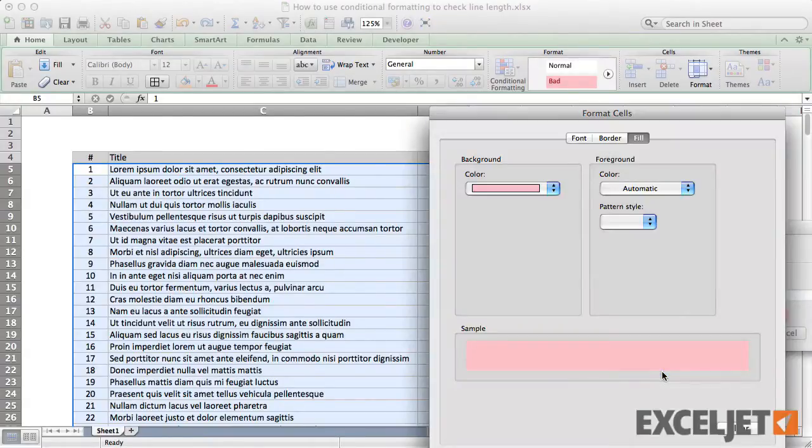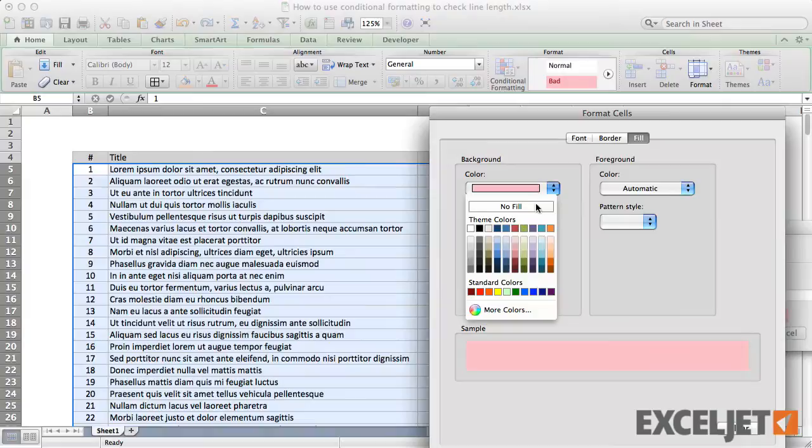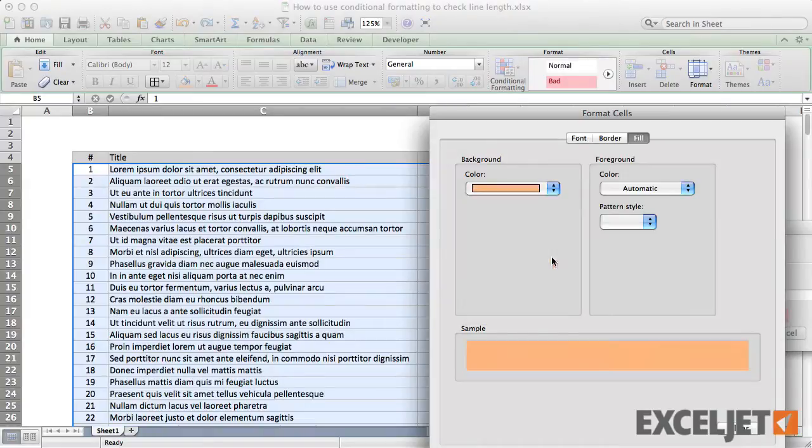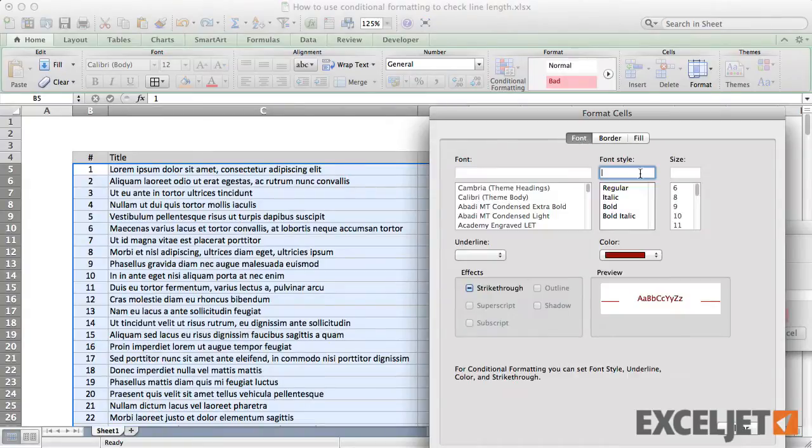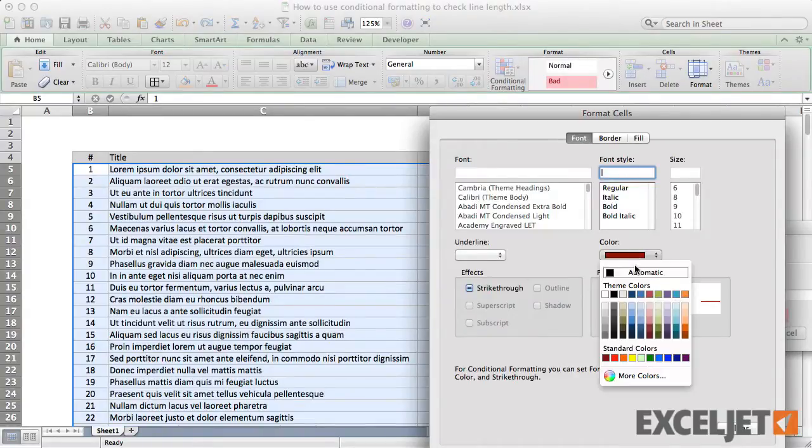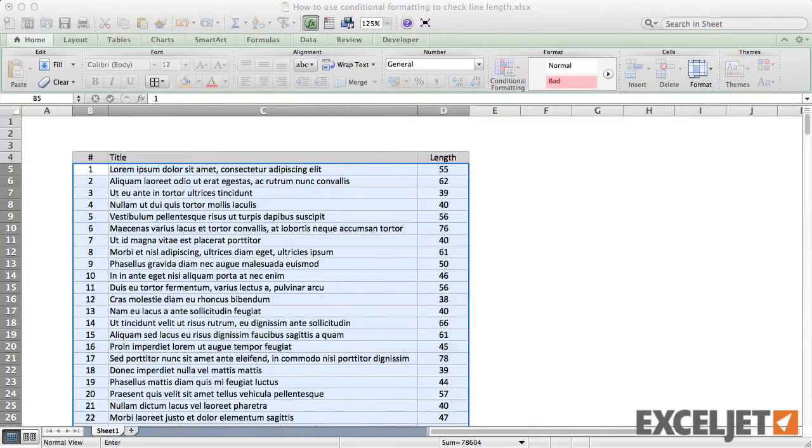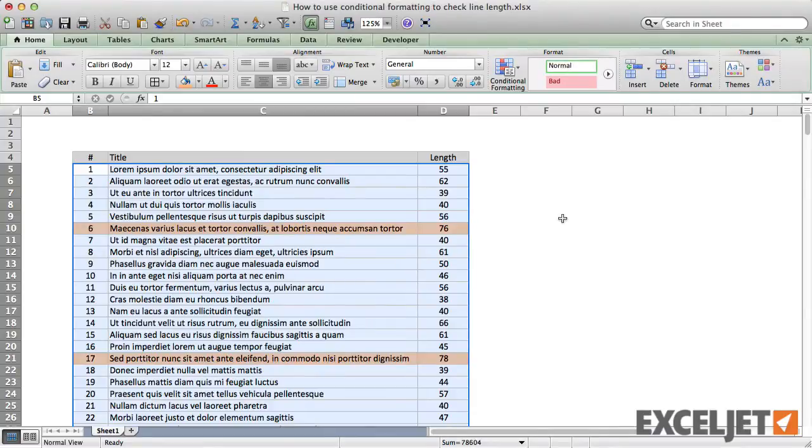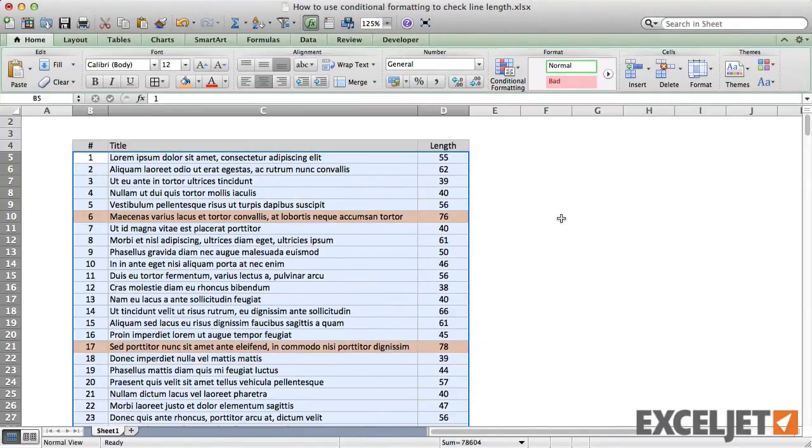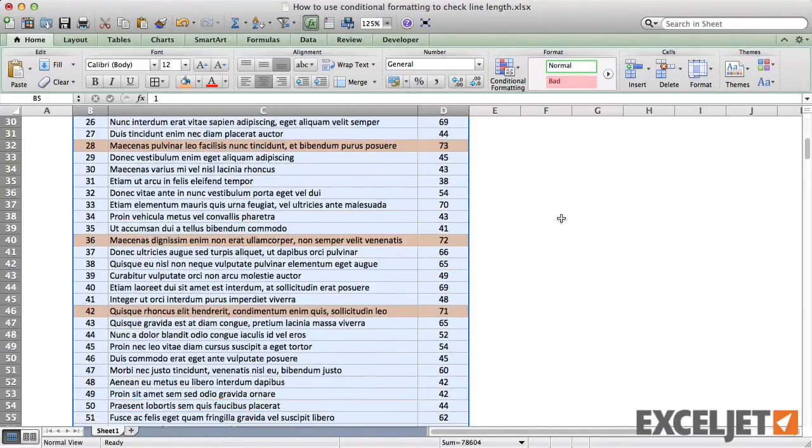For the format, let's just use an orange fill. Back in our table, the rows that are too long are highlighted.